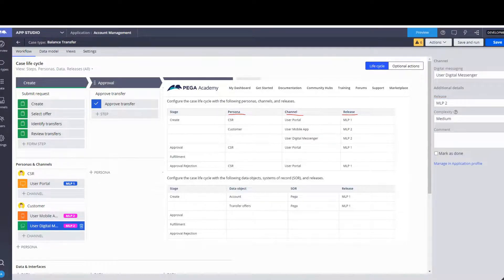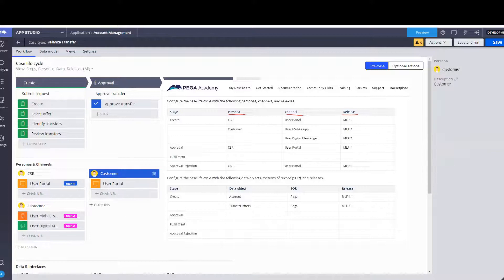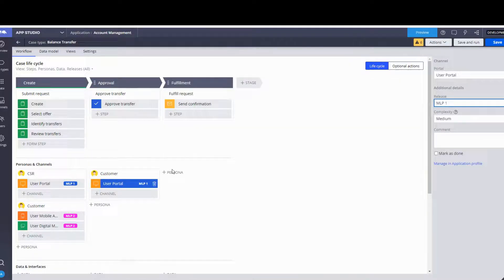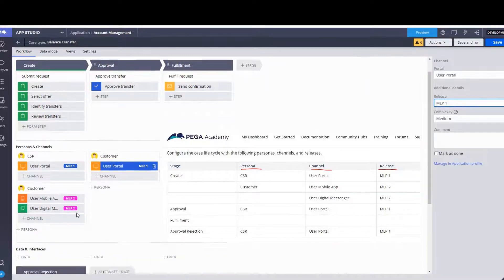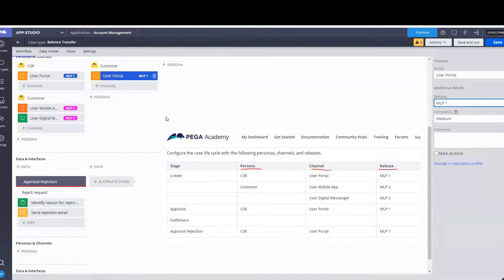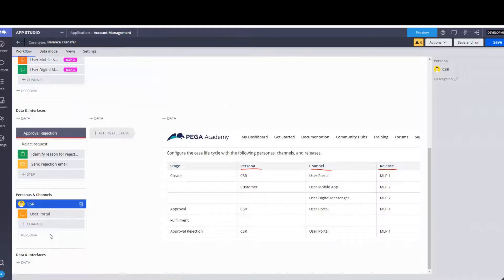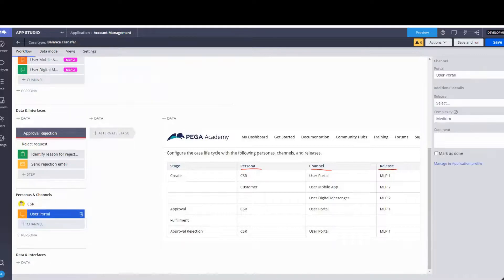We move on to the Approval stage — here we're going to use CSR again. We leave User Portal and select MLP1 as our release. We move on to Fulfillment — we've got no persona to create there. Then we move to the Approval Rejection stage, and we've got a CSR whose channel would be User Portal and it's going to be in Release 1.